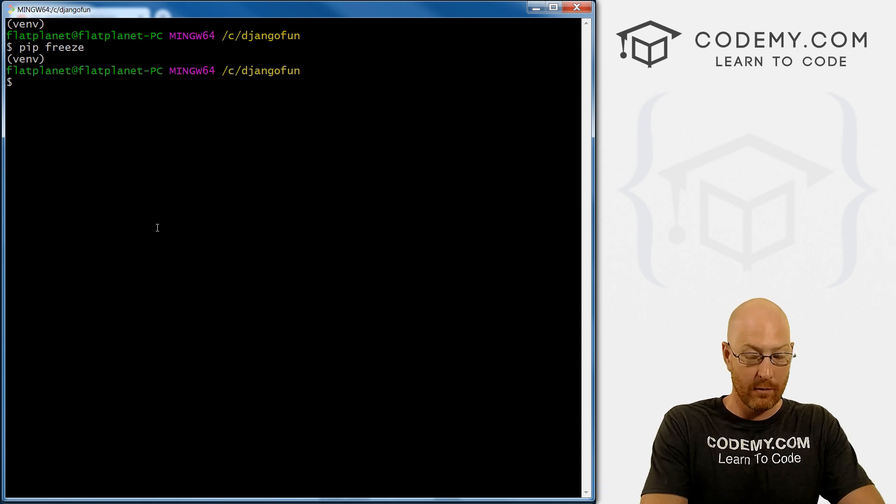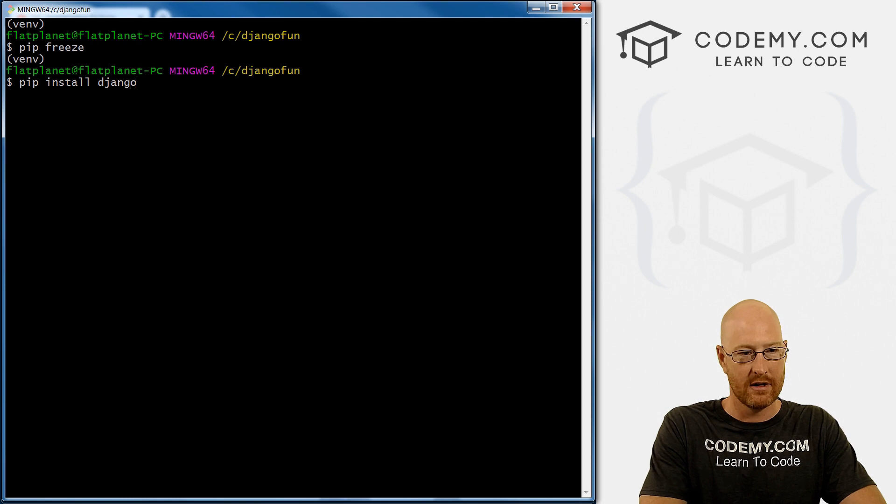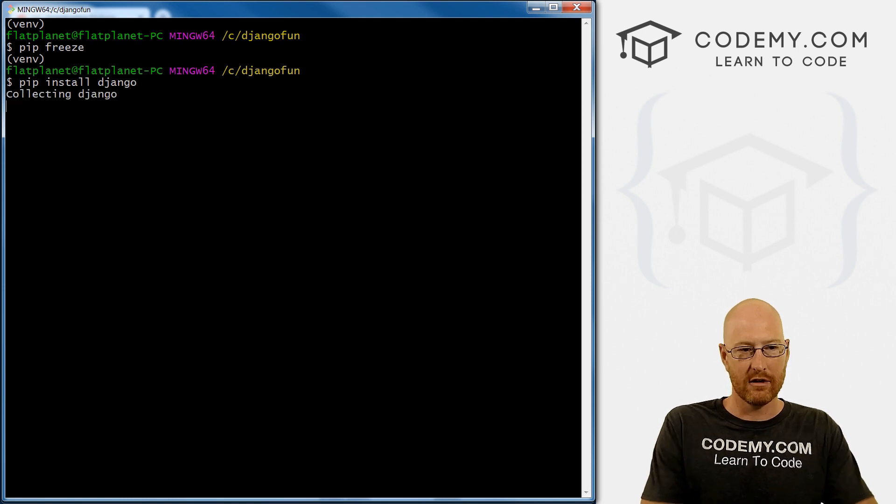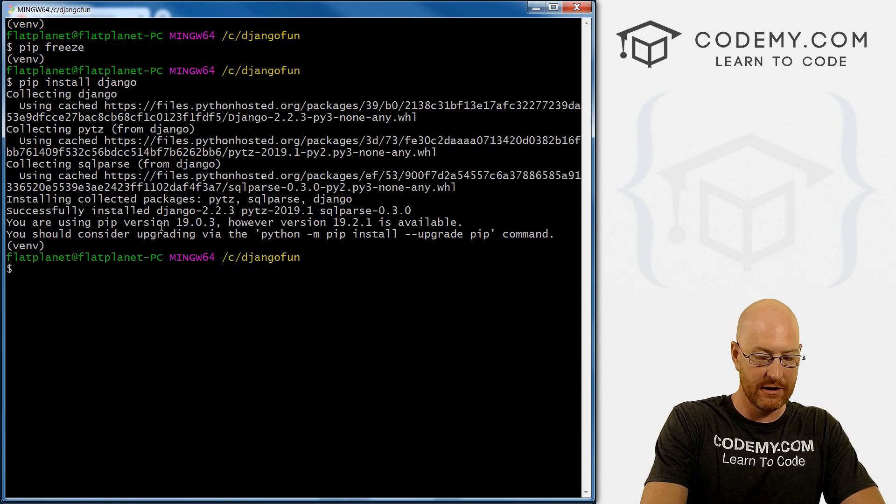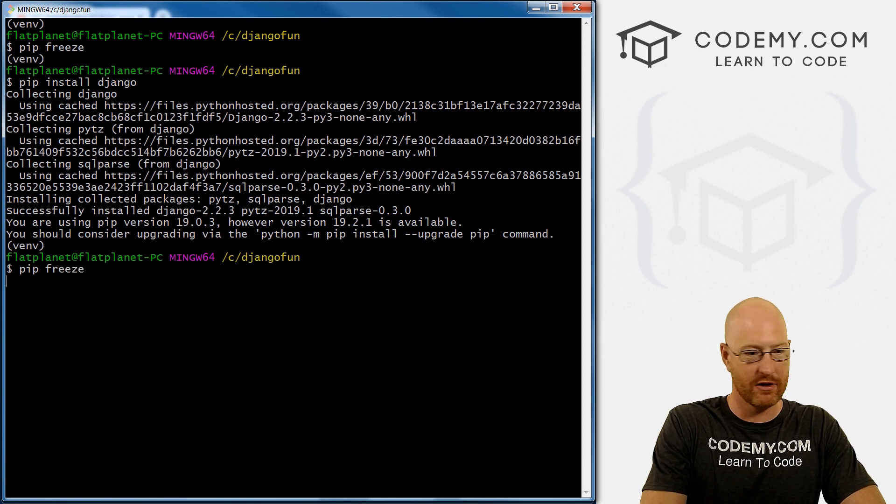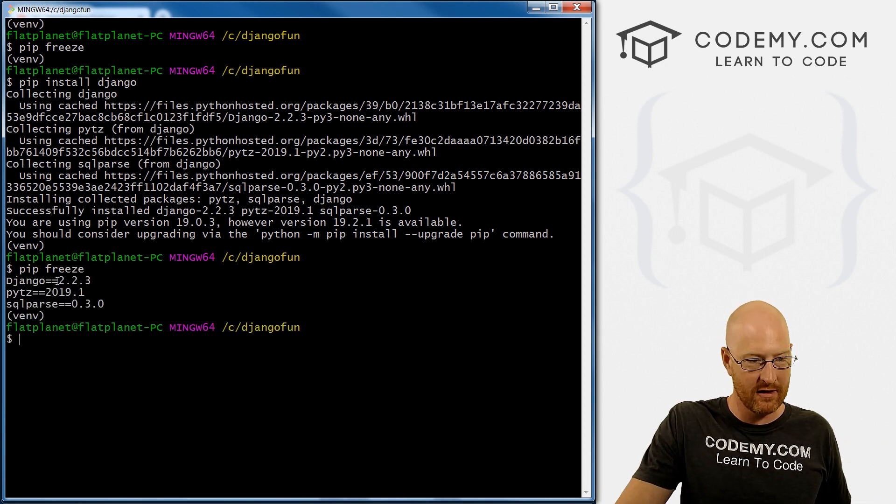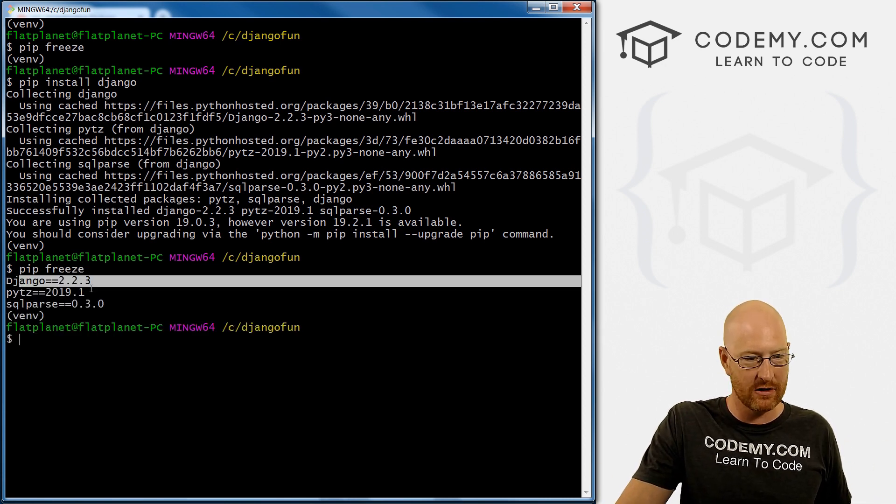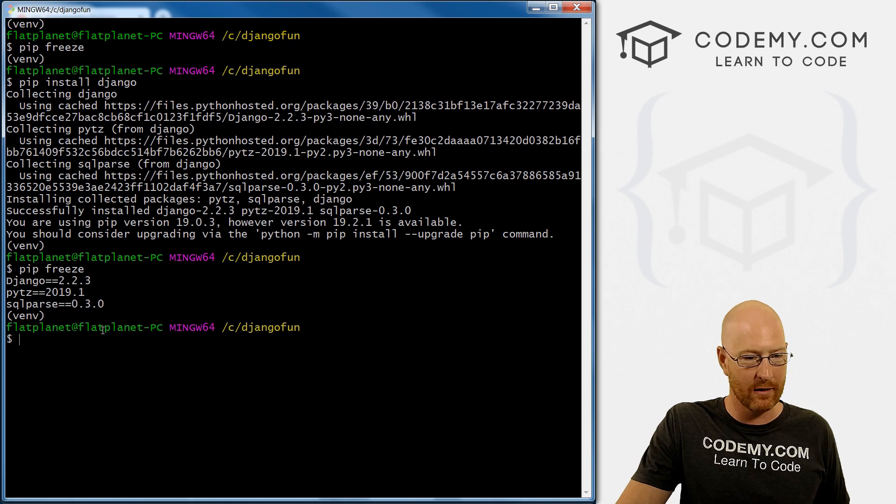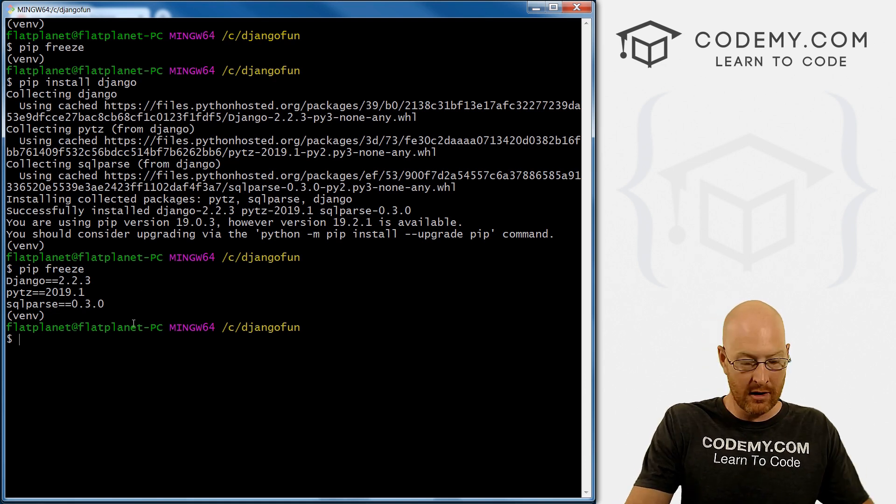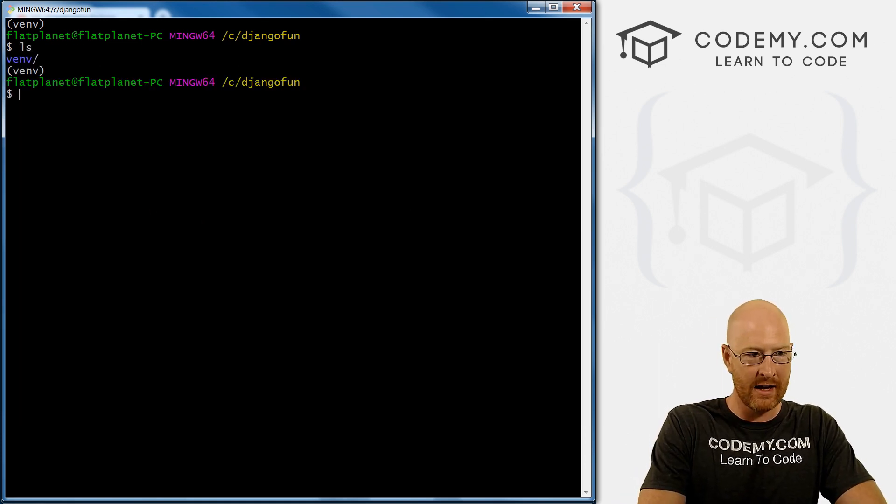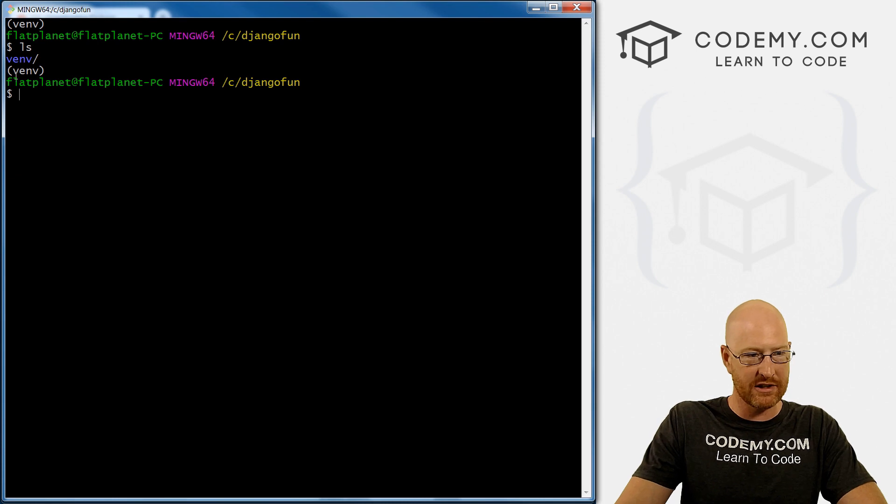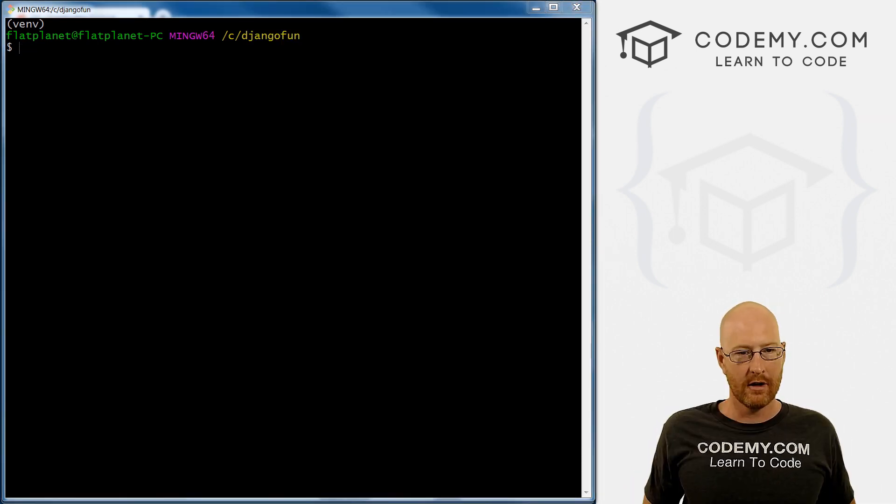So what we need to do now is pip install Django because we want to use Django. Okay, so that's finished. So we can pip freeze again to make sure everything was installed. And we can see yep, sure enough, Django has been installed and a couple other little things, we don't really care what those are. And so okay, we're pretty good to go here. And again, we still just have this venv directory in our Django fun directory.